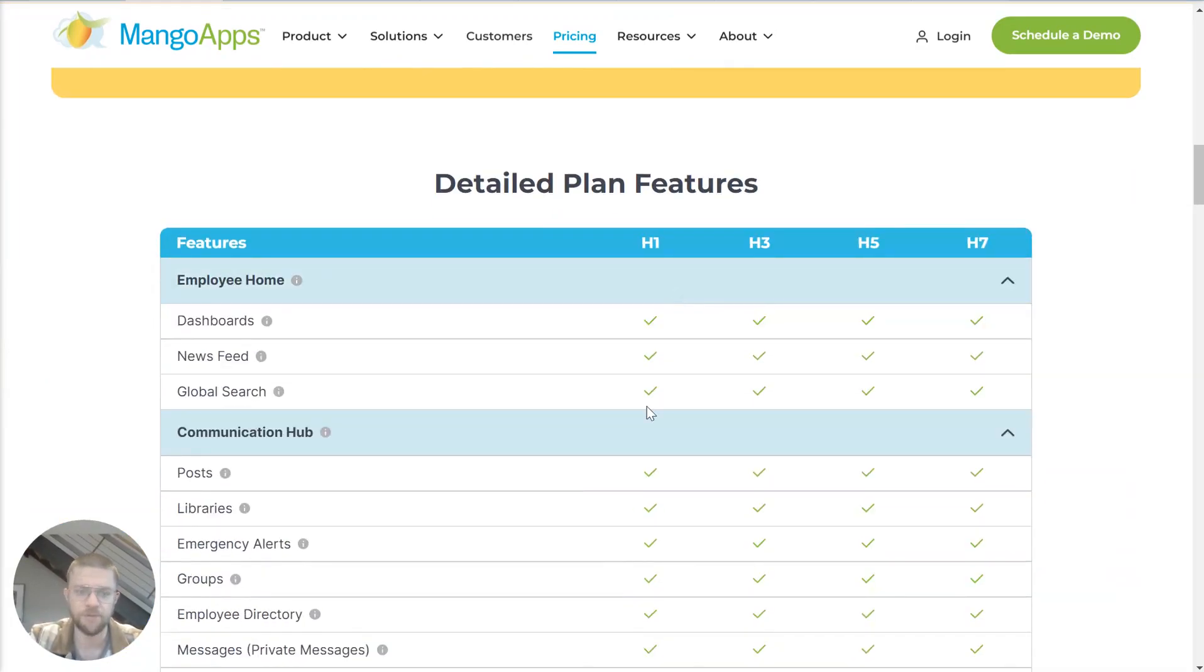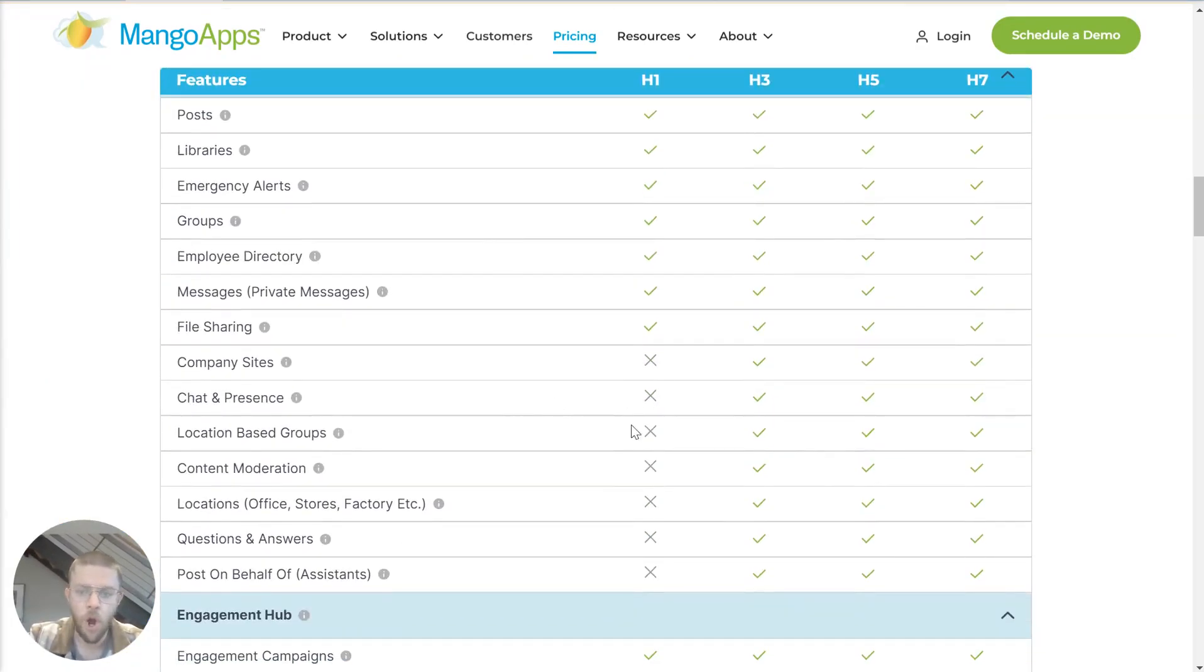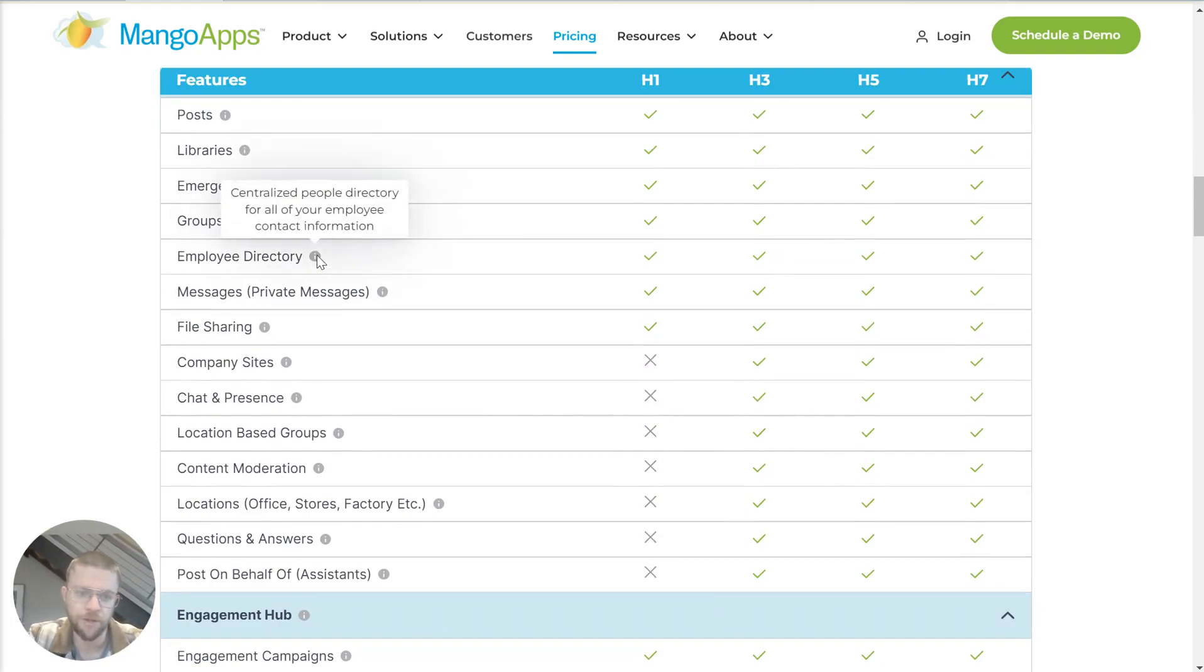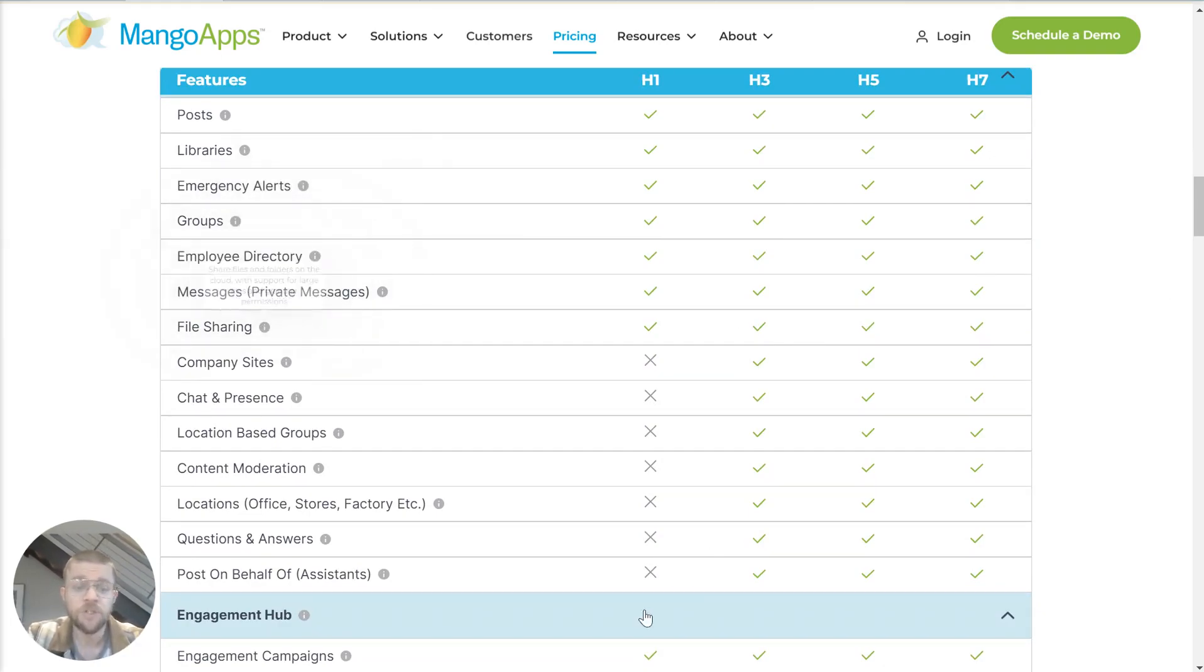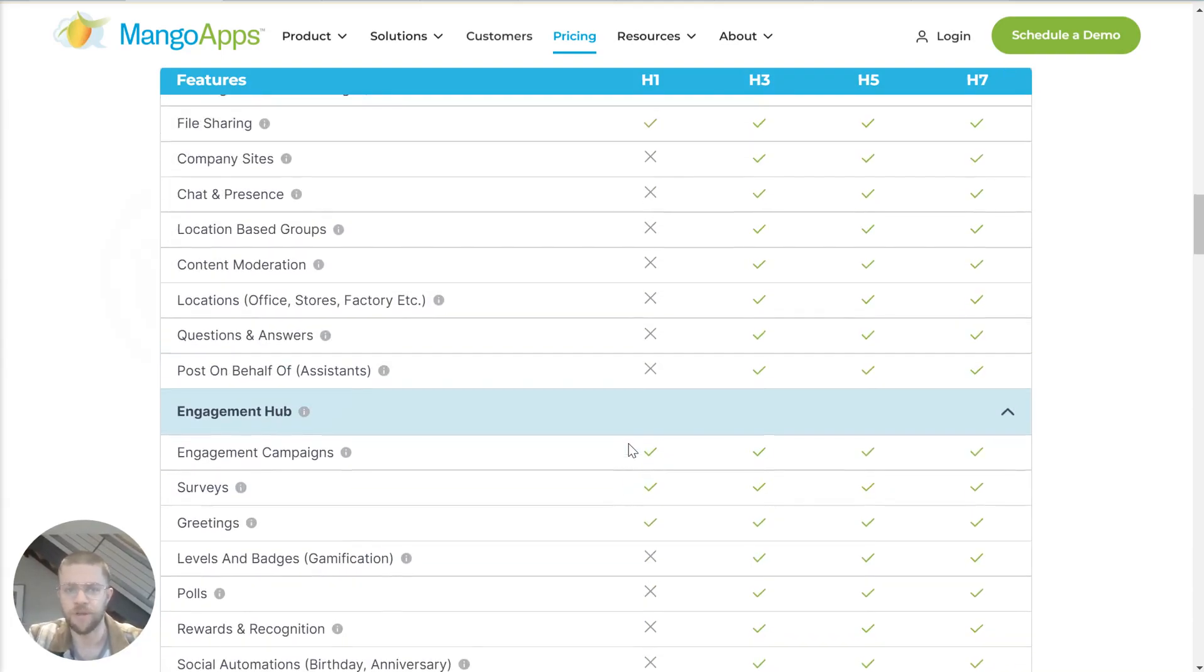We have these collapsible sections with a list of all the different things that are included in the different packages that we sell and a little blurb about what each one is. This can be really useful for understanding if we have a particular thing that you're looking for.